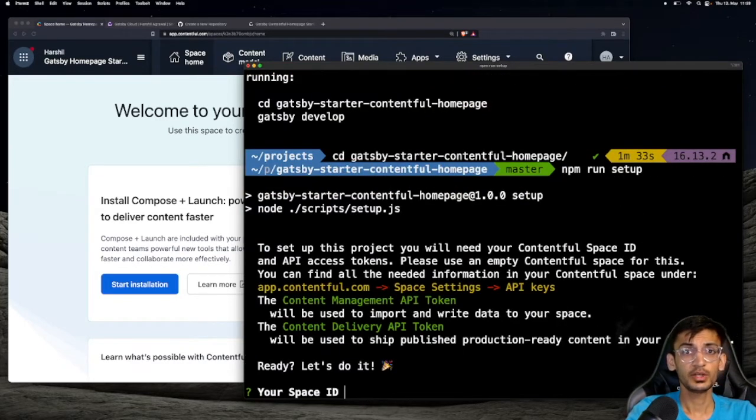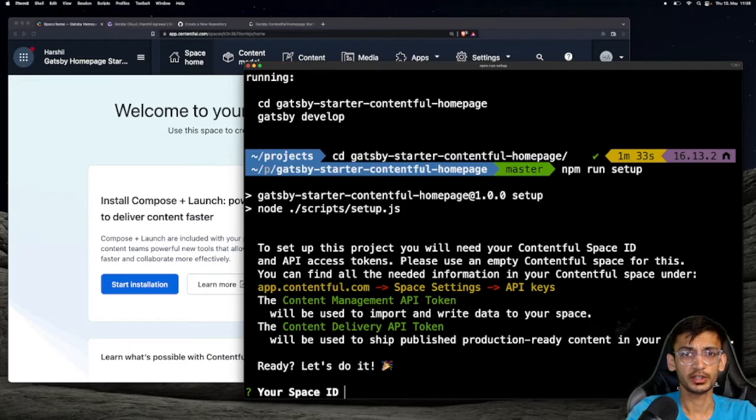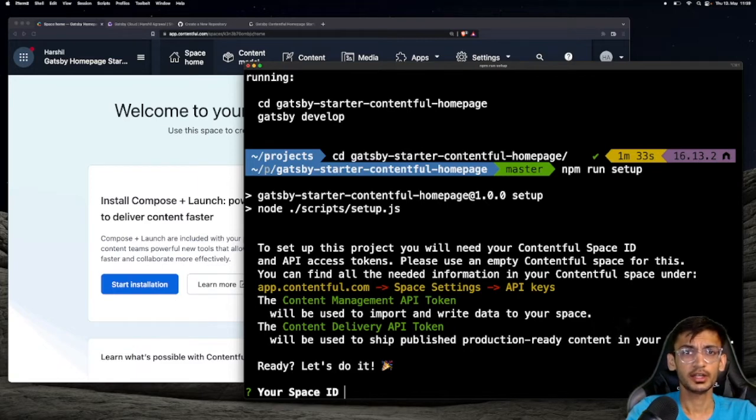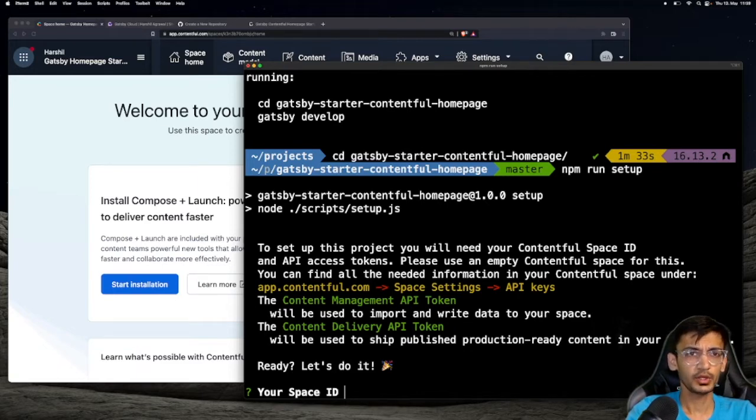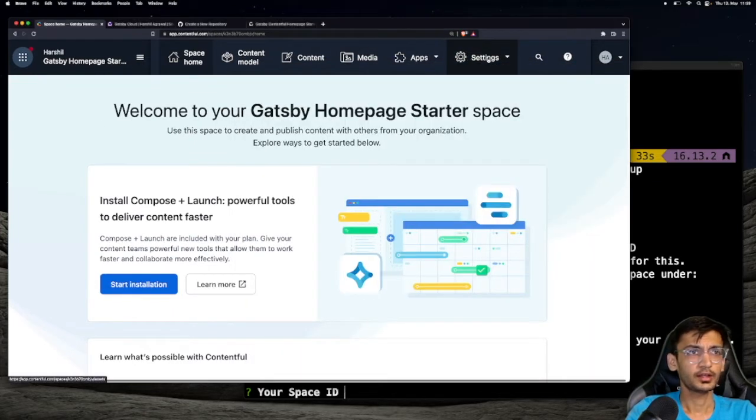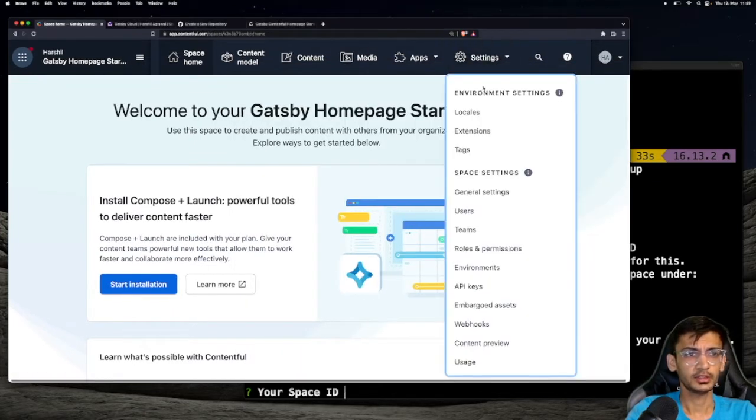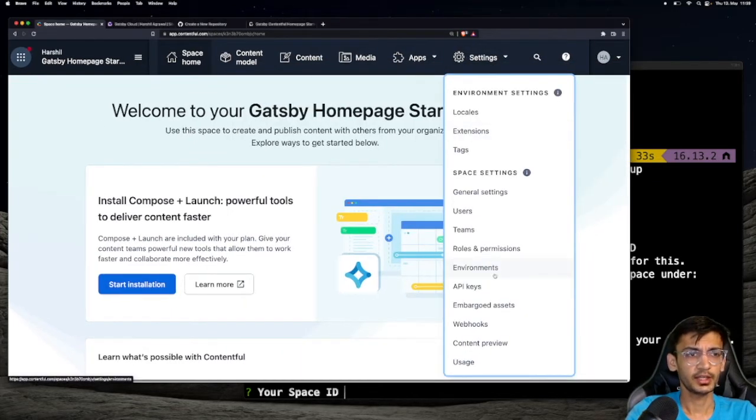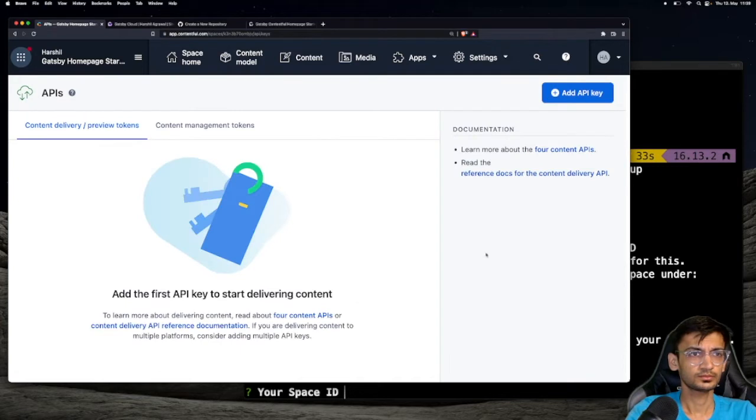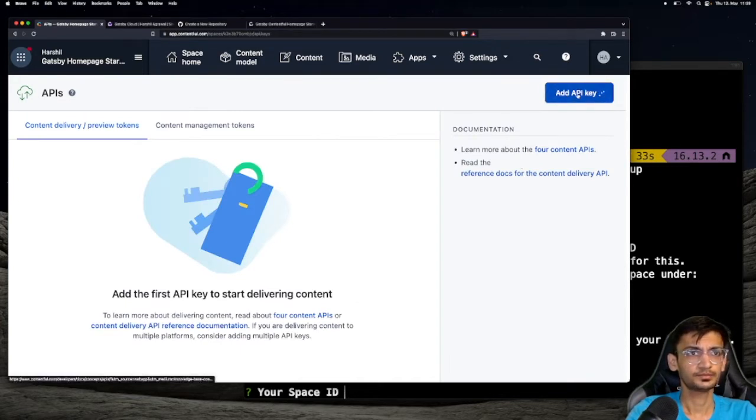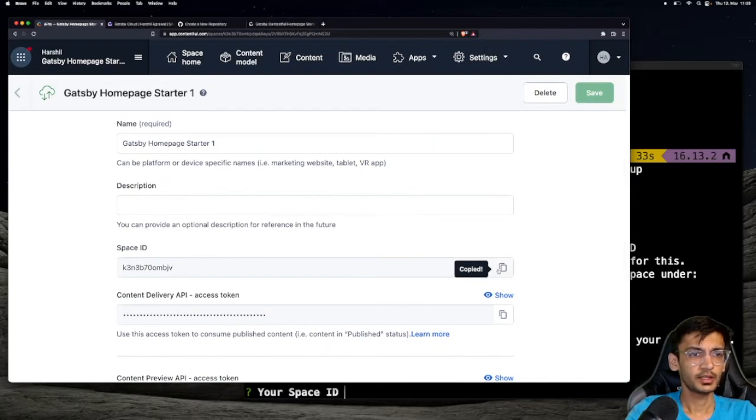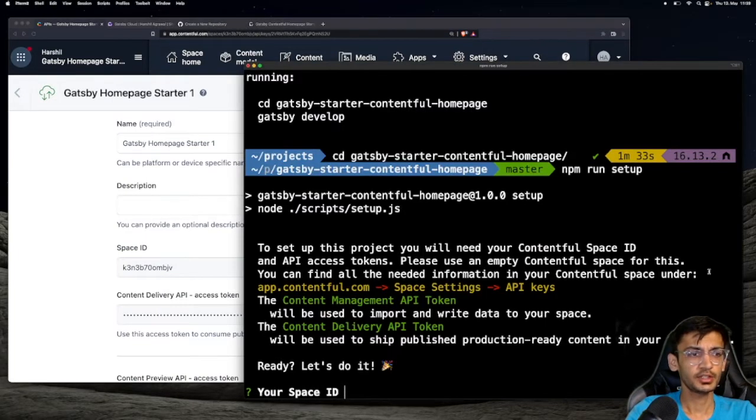In this step, you will need tokens from Contentful to connect your project with your Contentful account. You will need the Space ID, Content Management access token, as well as the Content Delivery API access token. Head over to Contentful and click on Settings and select API keys. Click on the Add API key button on the top. Copy the Space ID and paste it in the terminal.